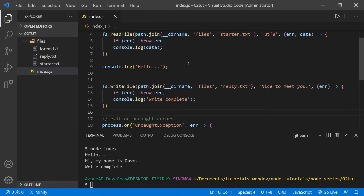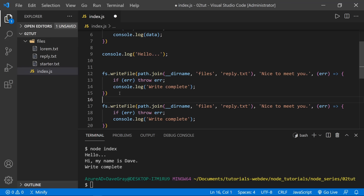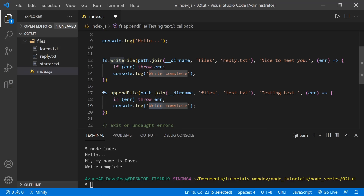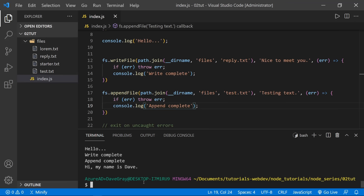Saving and running again, we got 'write complete' and 'append complete'. Notice that due to the asynchronous fashion of Node.js, the read completed last this time — 'Hi, my name is Dave' appeared after the other operations completed. In the file tree, we now have our test file with the testing text. Worth noting: appendFile will modify an existing file and append content to it, but will also create a file if it doesn't exist.